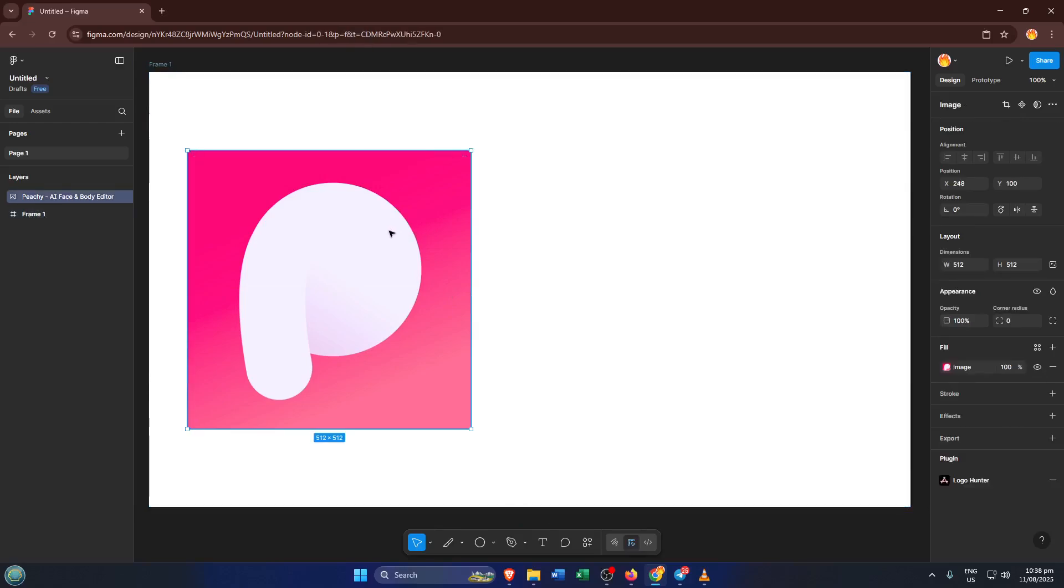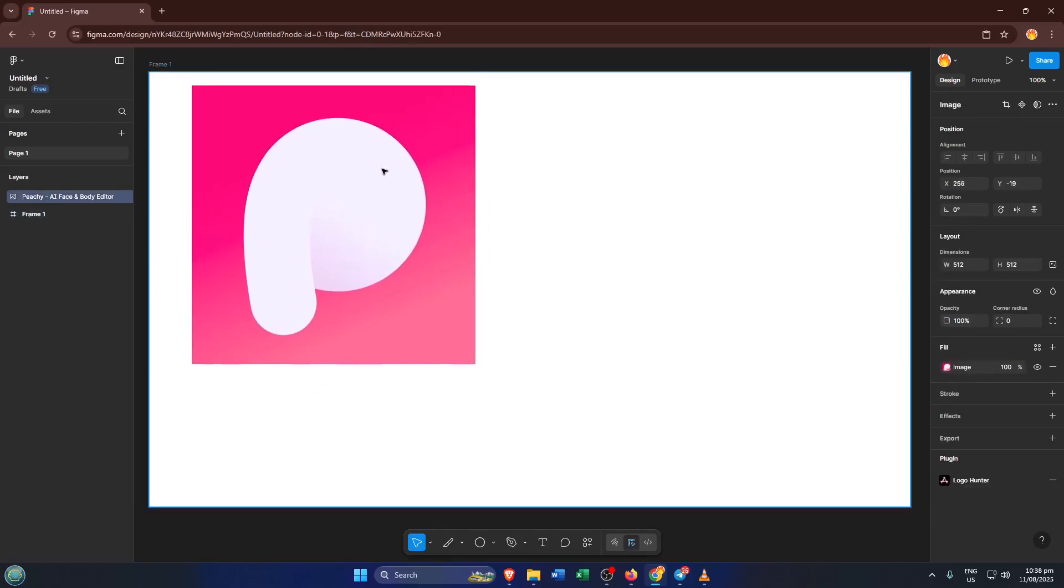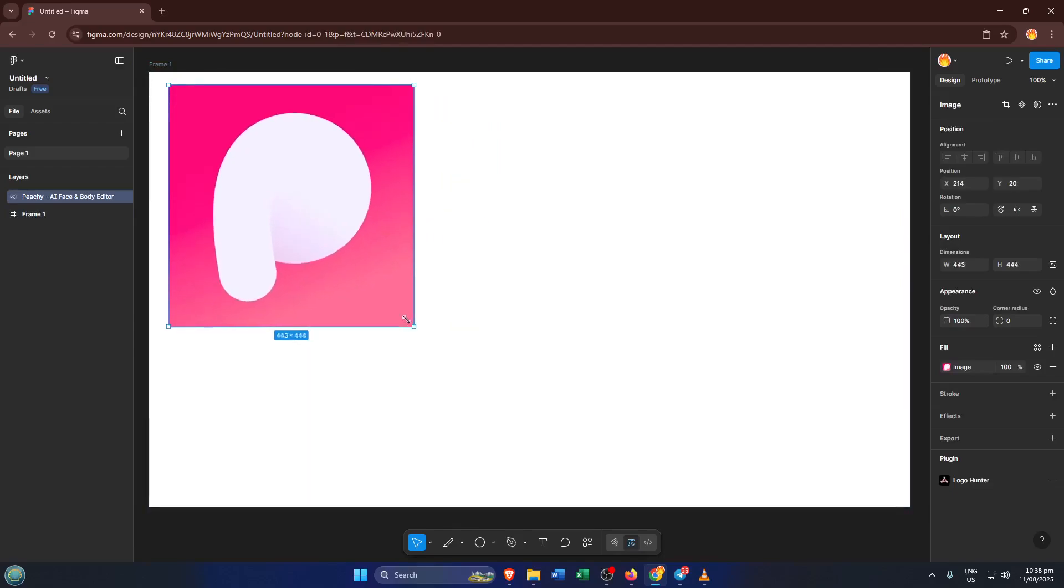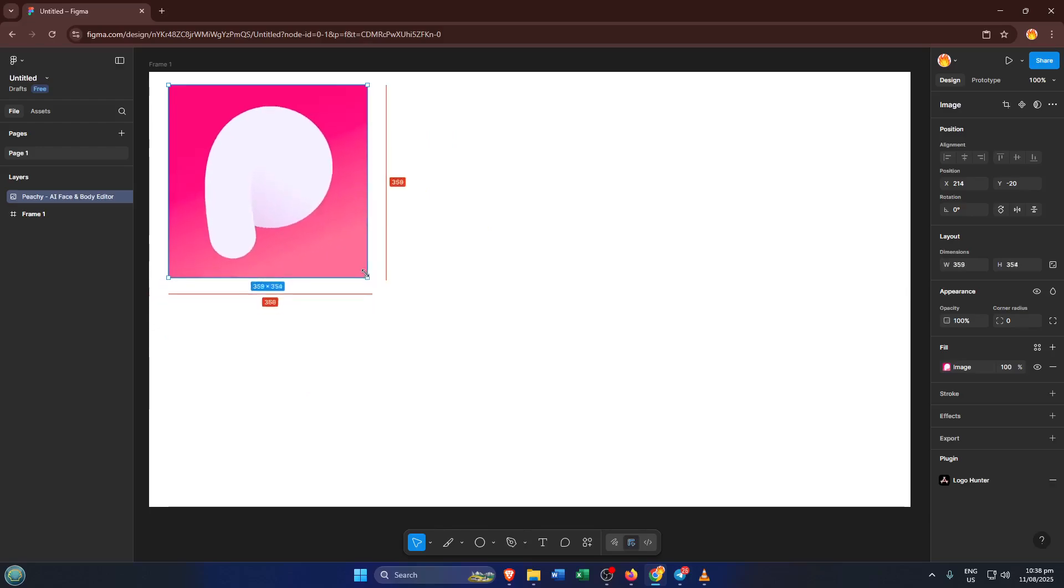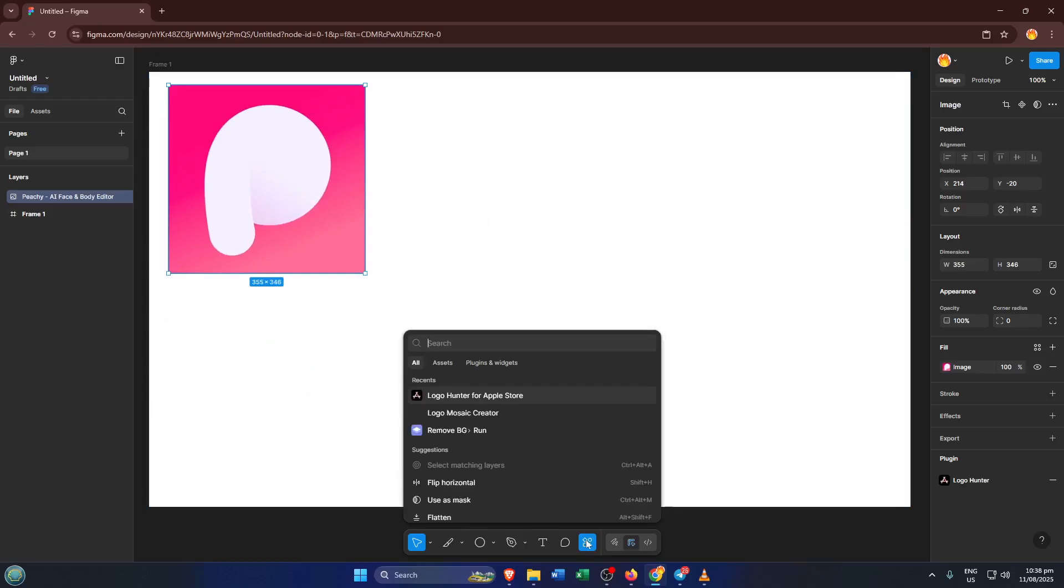Once you're in your Figma workspace, either create a new project or open up an existing one where you'd like to design your app icon. Now look towards the top left for the actions menu. The actions menu is kind of like your control center in Figma. This is where you access a lot of powerful features, including plugins that can help automate your design work.